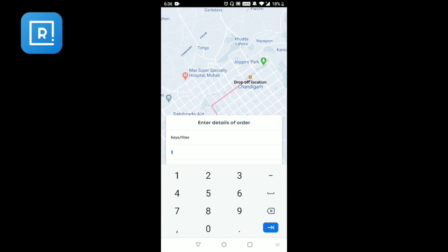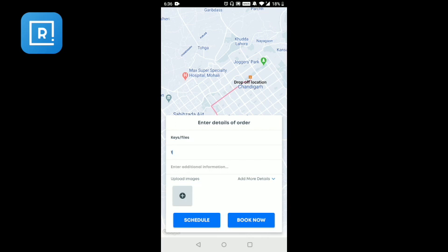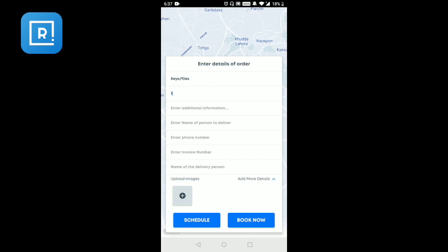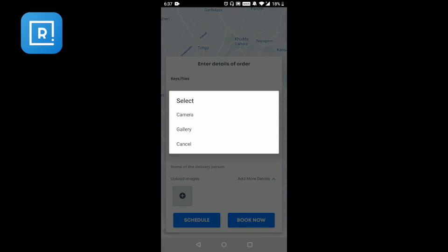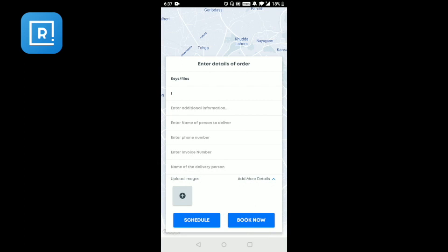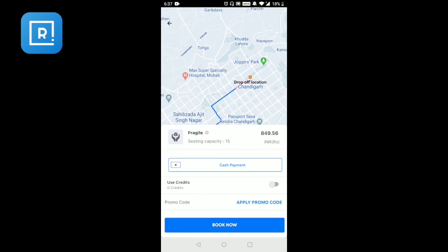You also enter the approximate weight in kilograms. If additional information is required, you can enter details such as the name of the person to whom the delivery has to be made, their phone number, the invoice number, and any images that need to be uploaded for that specific order. Finally, you can make the booking. It will show different modes of payment such as cash, as well as online payment options secured by the payment gateway processor. You can also use credits or apply promo codes.